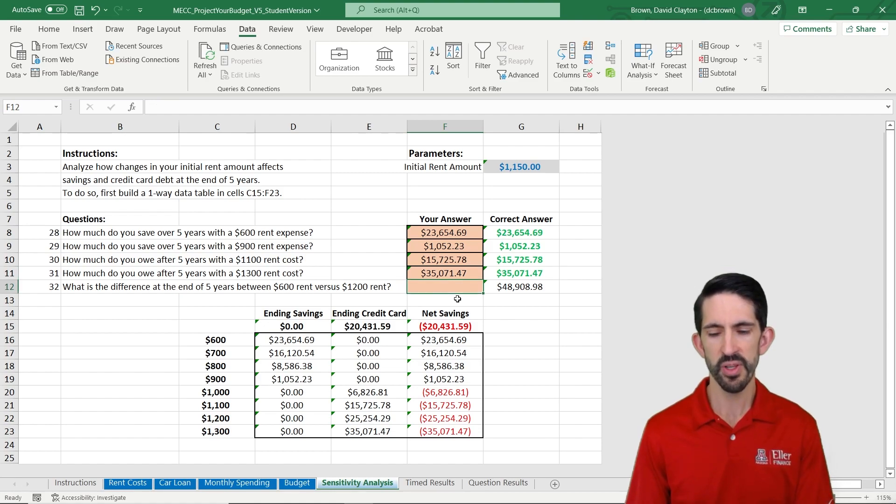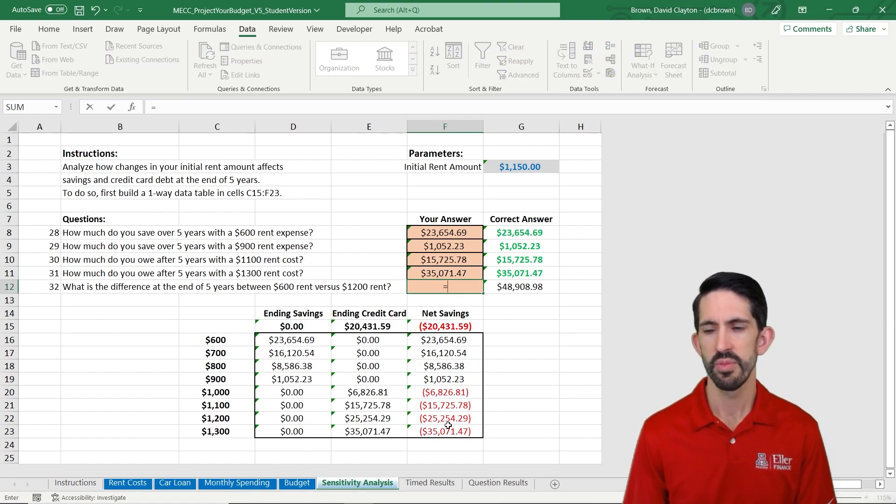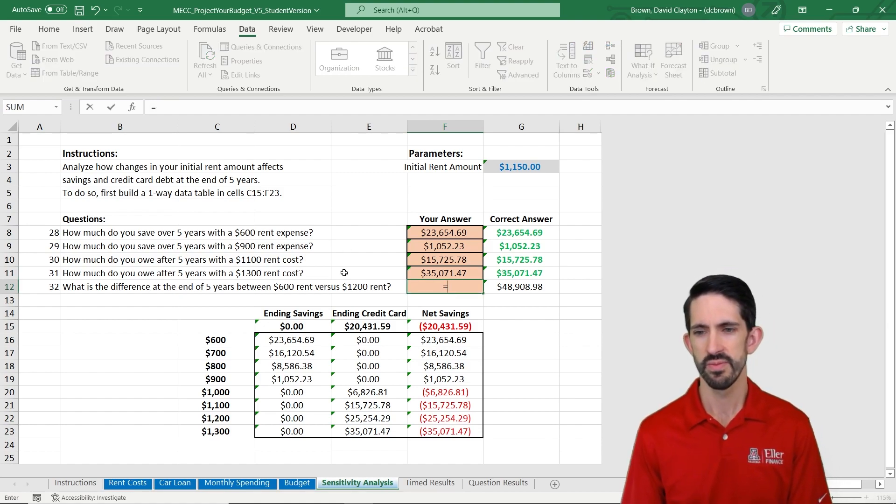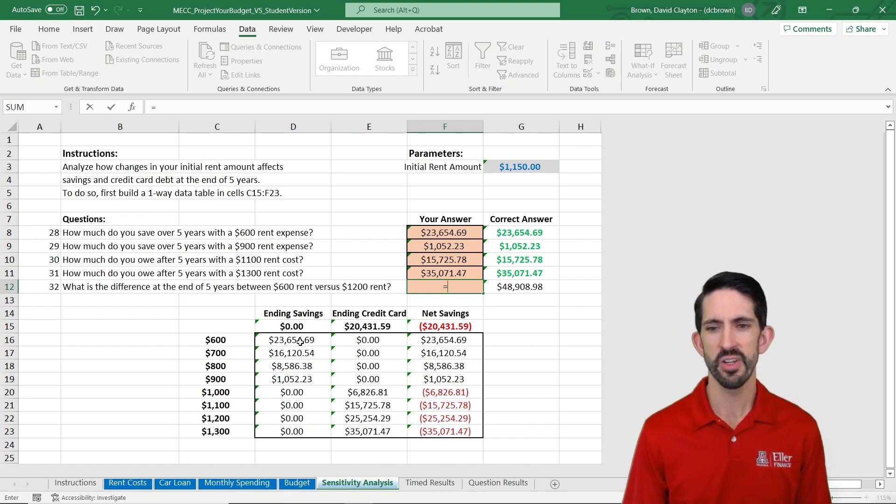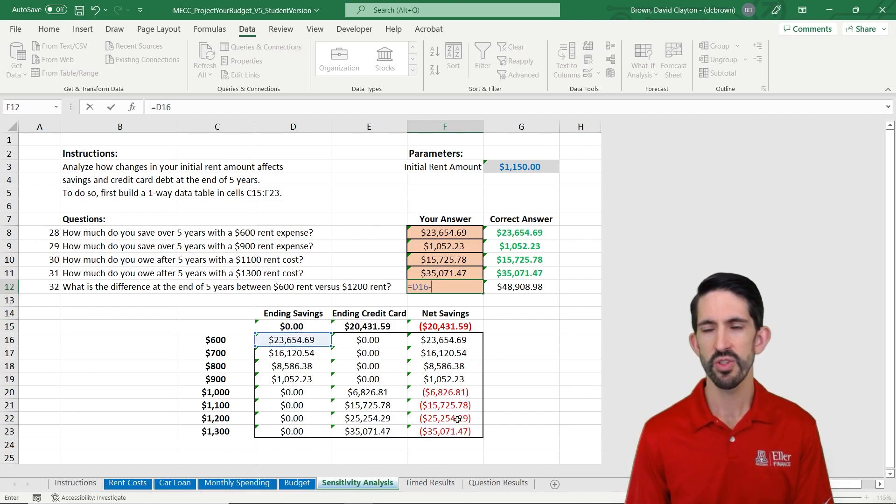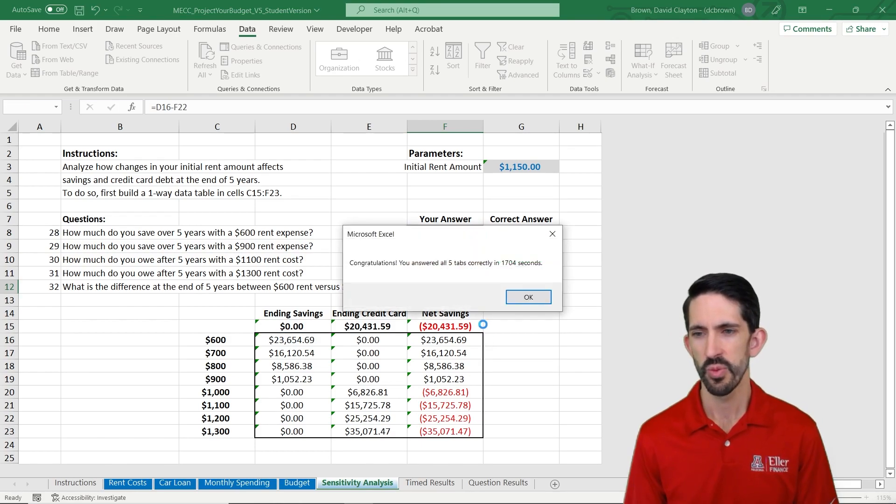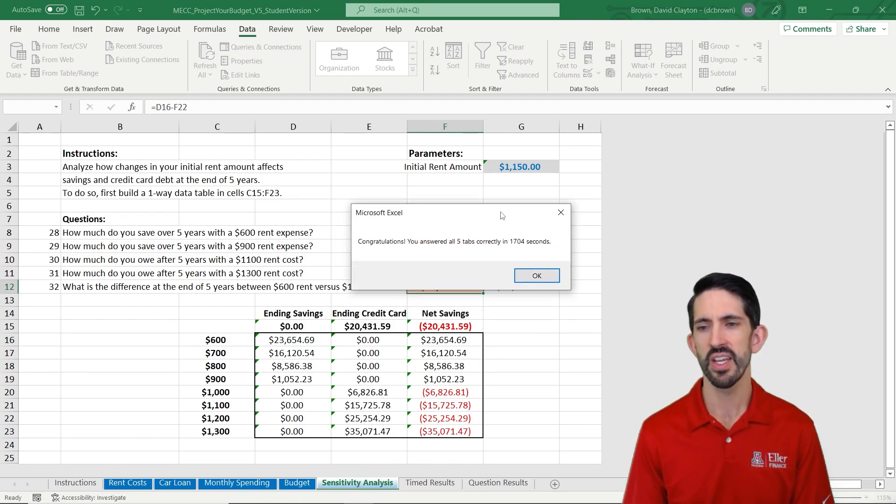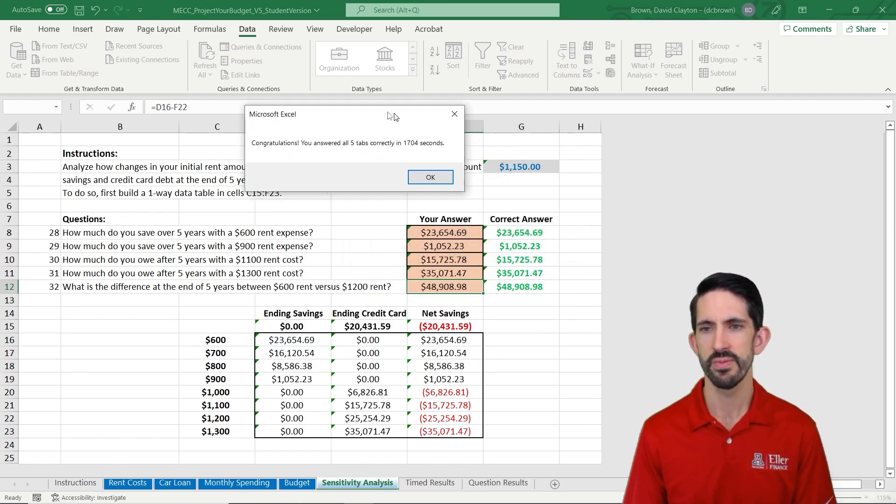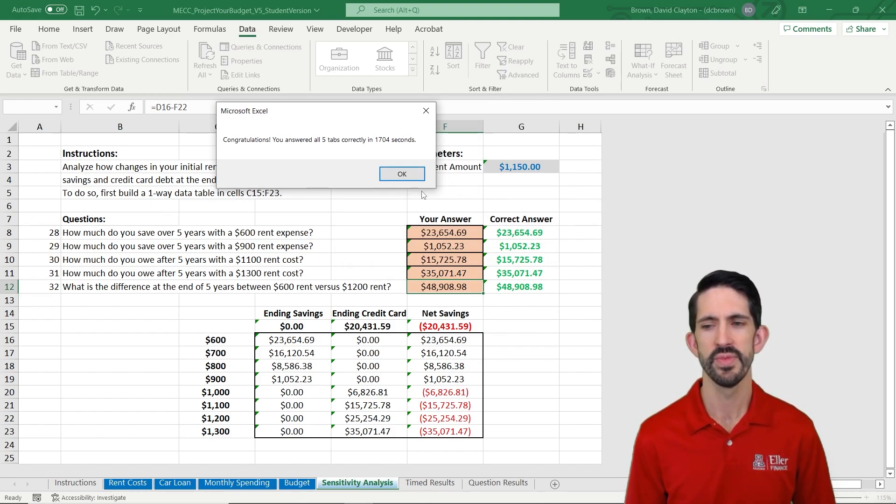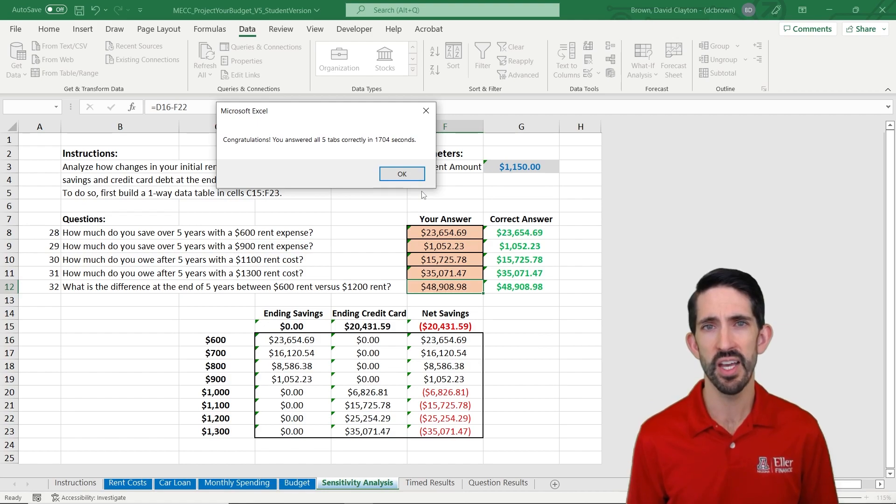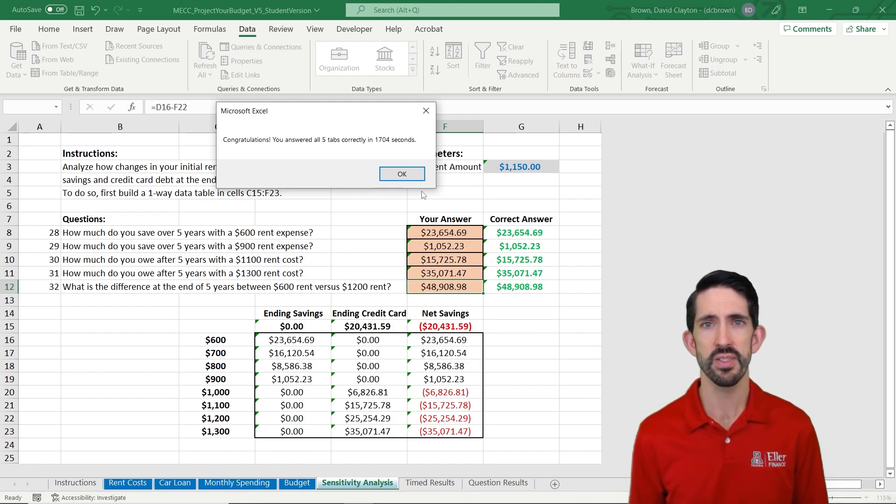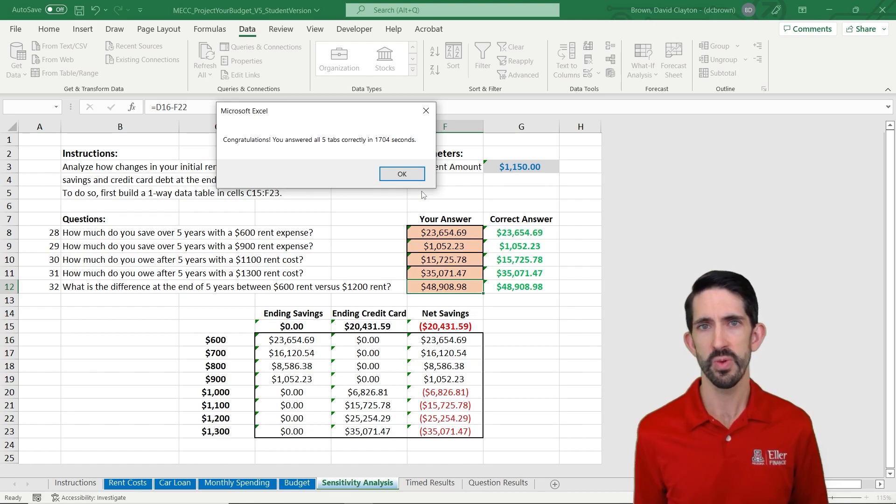And if we look at the difference between what we save at $600 versus what we spend at $1,200, we see that that's $48,000 different. I can move this message here. So almost $50,000 is the difference between a $600 a month rent and a $1,200 a month rent.